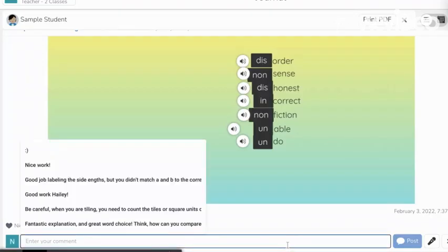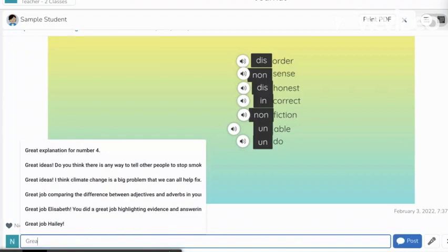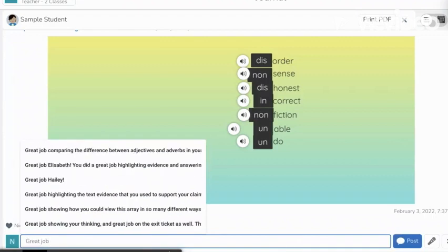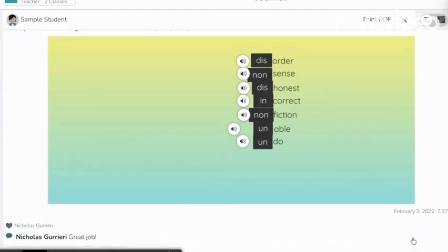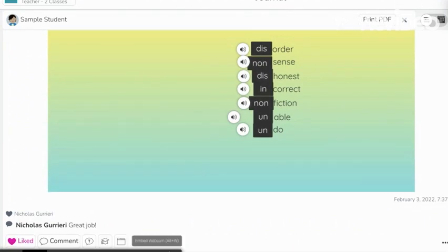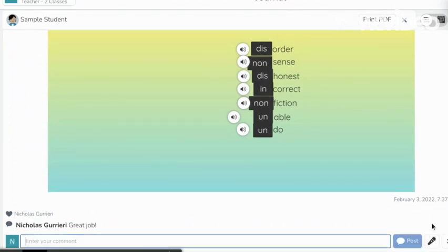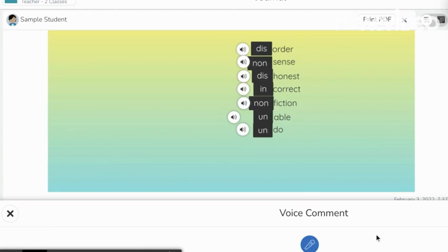Student work appears in the class journal when it's submitted. The class journal is visible to all students and other students can interact with it after teacher approval. Teachers can like students' posts and provide feedback on work by typing or voice recording.